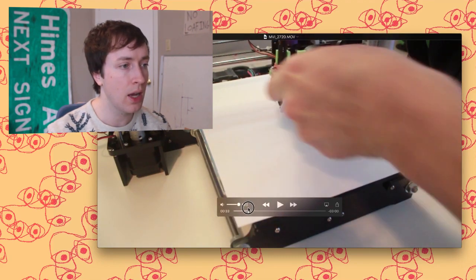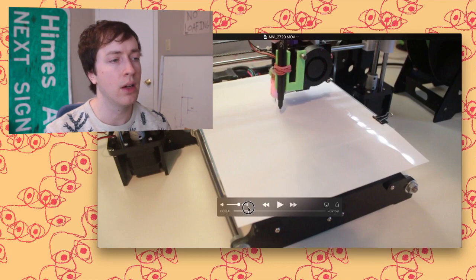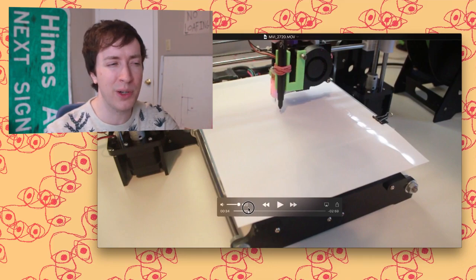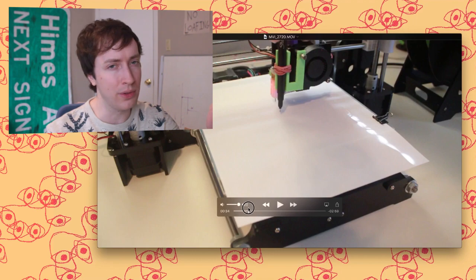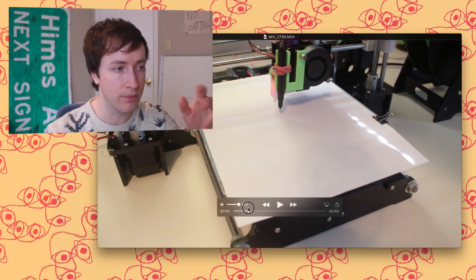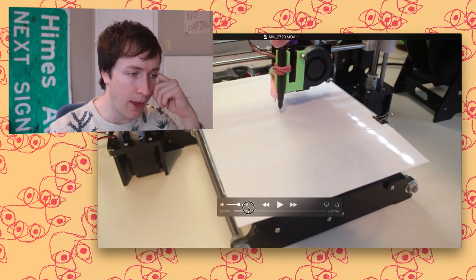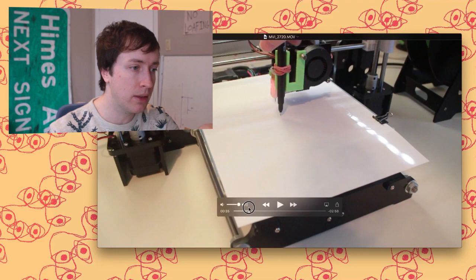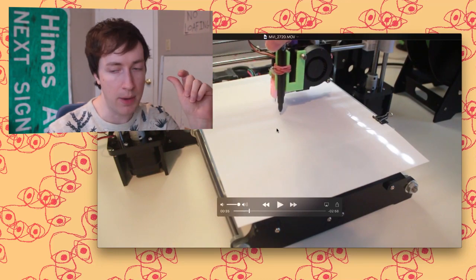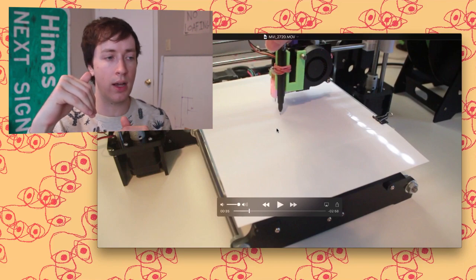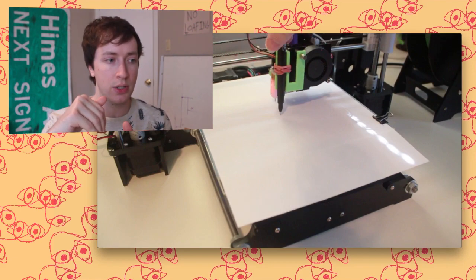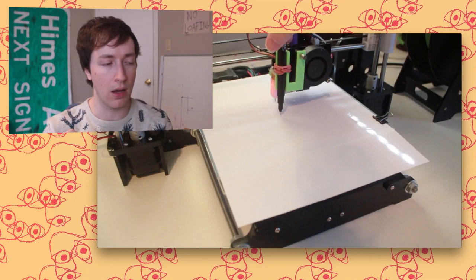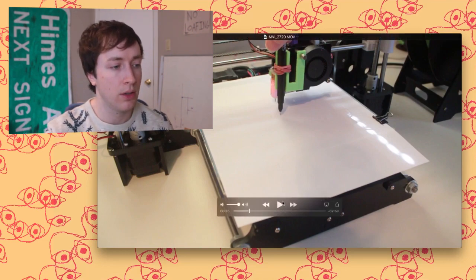Just either design your own or tape the marker to the mover. And then I make the marker just barely not touch the paper. Because it's in the up position right now. And so if it's just barely not touching the paper when it goes to the down it definitely will be down. And that's how I do it.